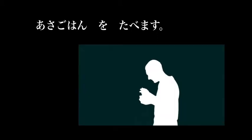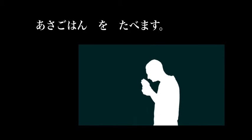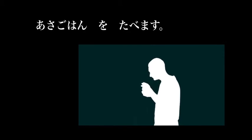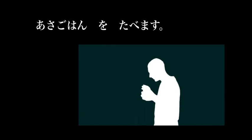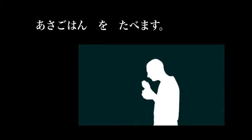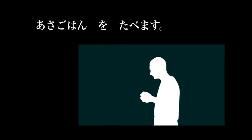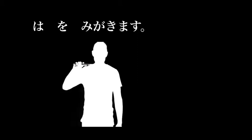In the morning, the morning meal is called asa gohan. Asa meaning morning, gohan meaning meal. Asa gohan o tabemasu. I eat breakfast. Japanese traditionally had rice, miso soup, and maybe some egg or some fish for breakfast. Often they have coffee and toast, or tea and toast these days as well.